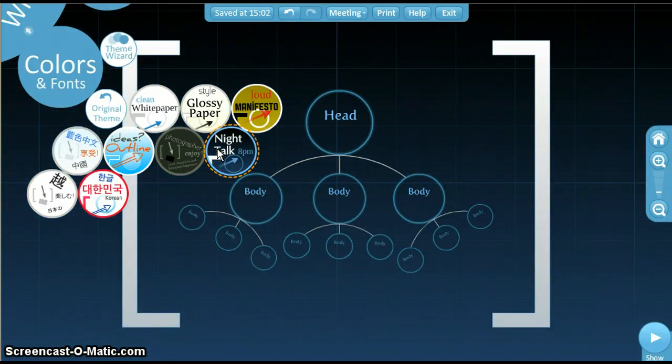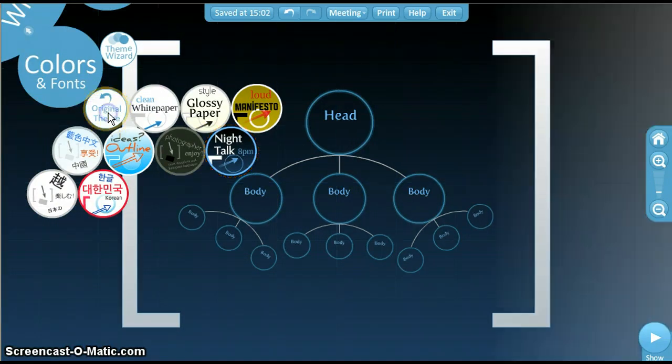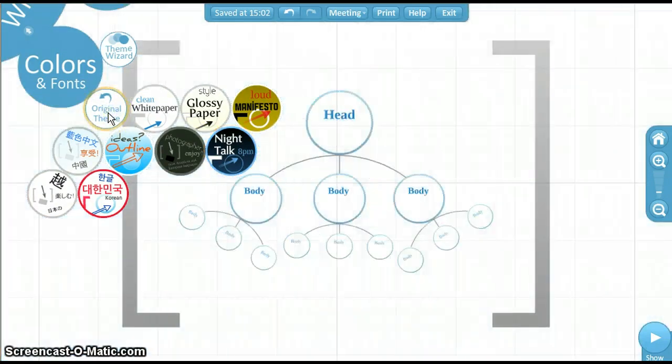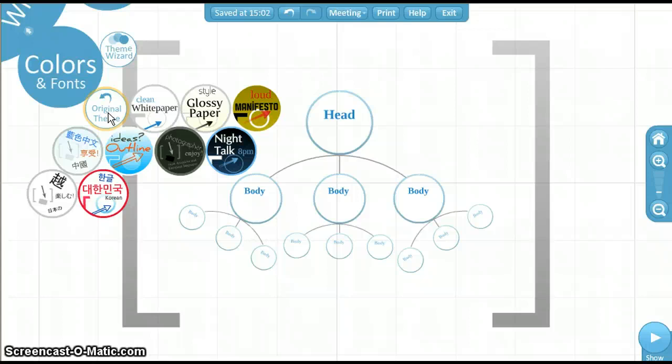To go back to what we had, click Original Theme. Above Original Theme, you'll find Theme Wizard. This is how we pick our own colors and fonts. Click on Theme Wizard.